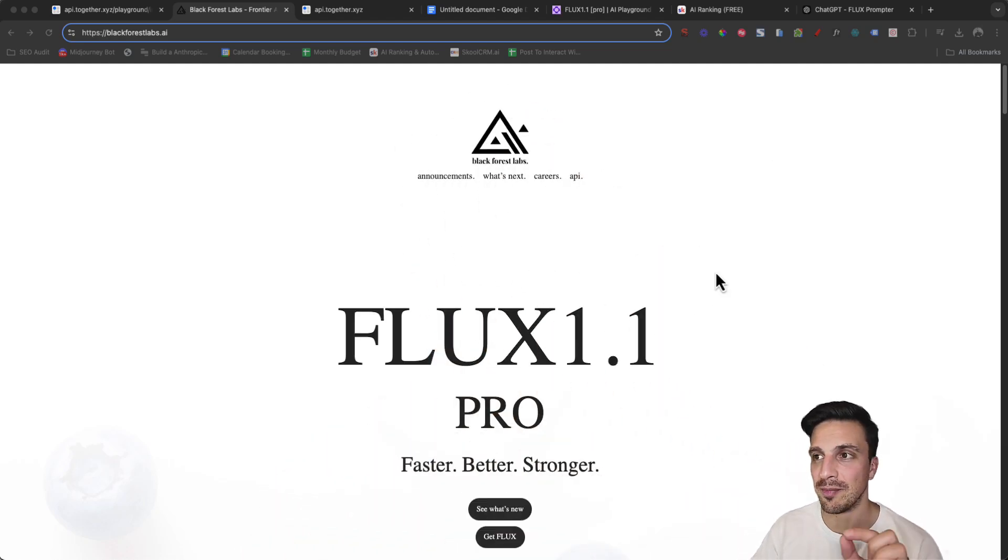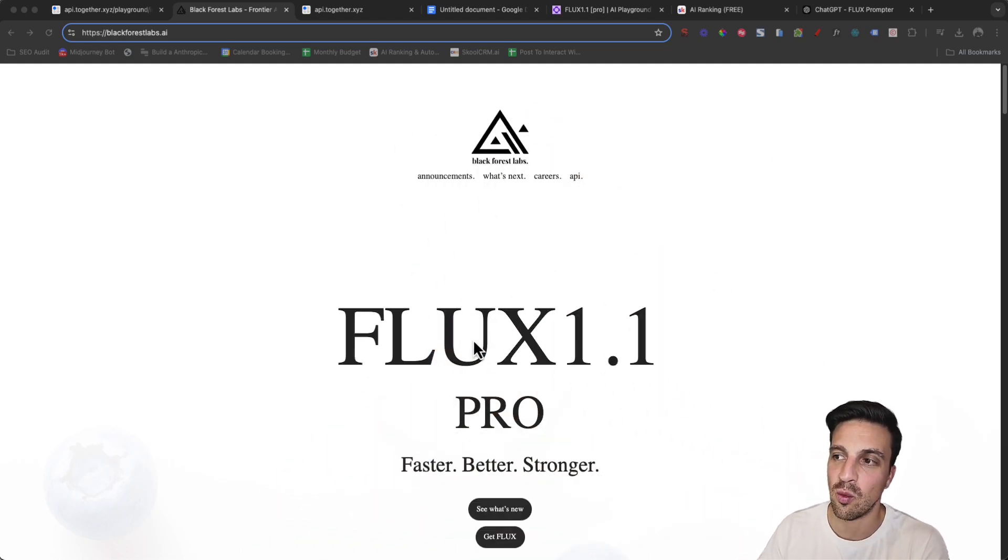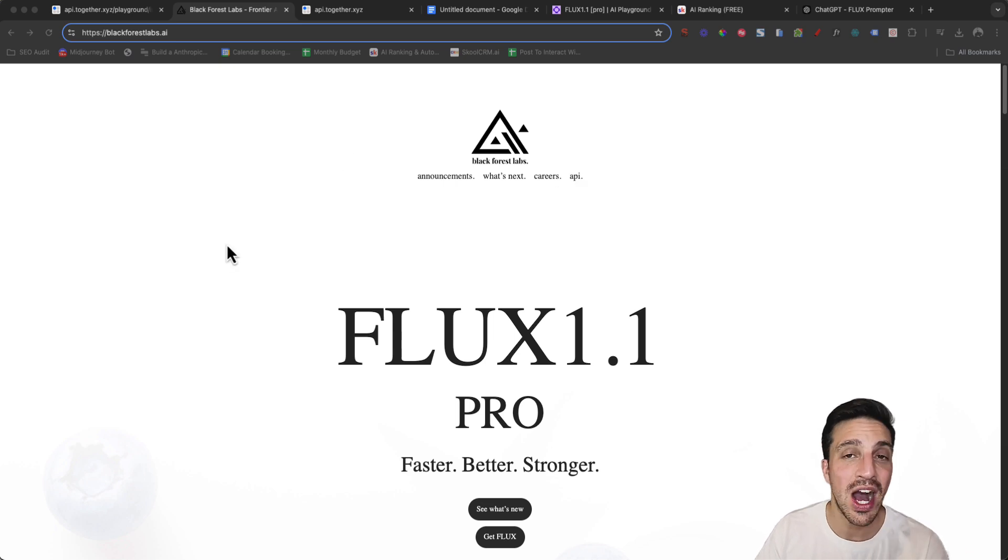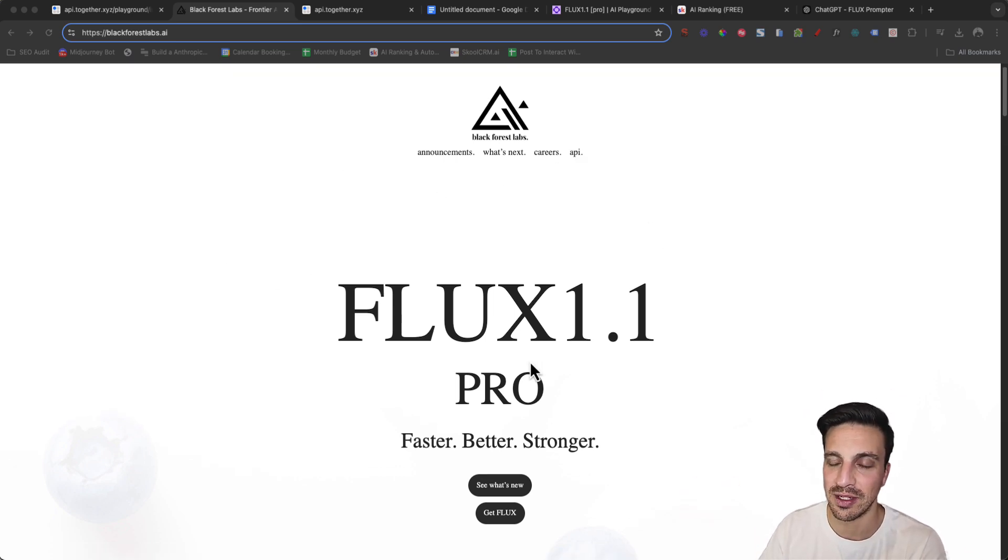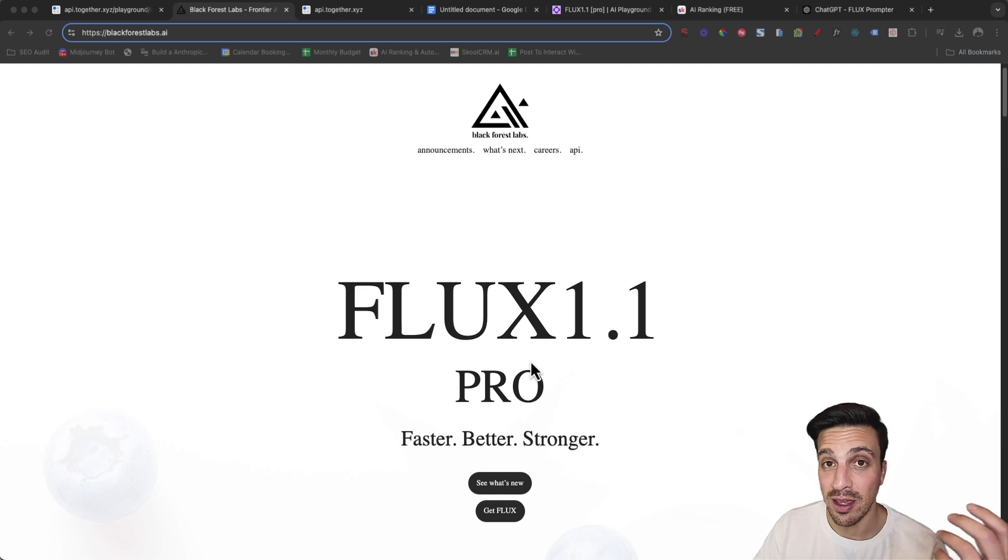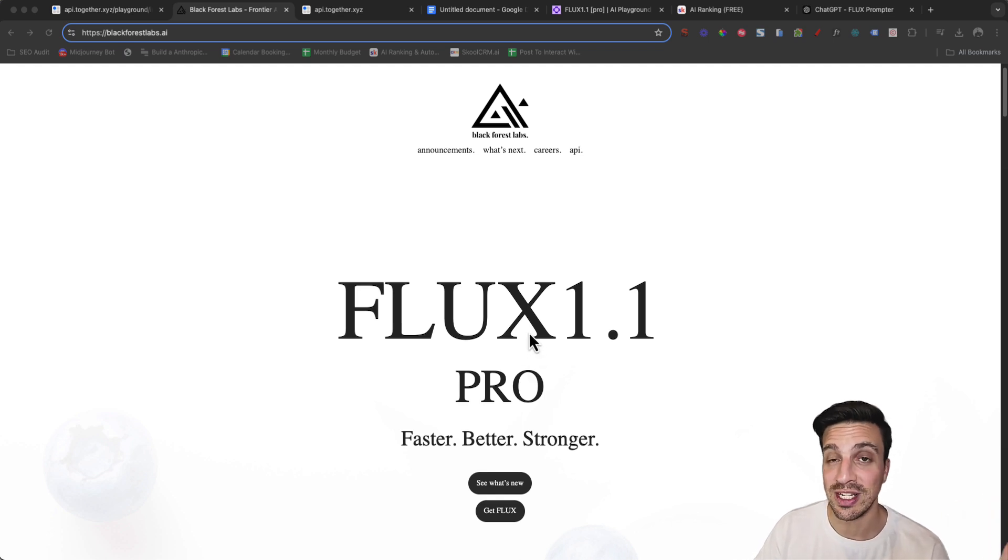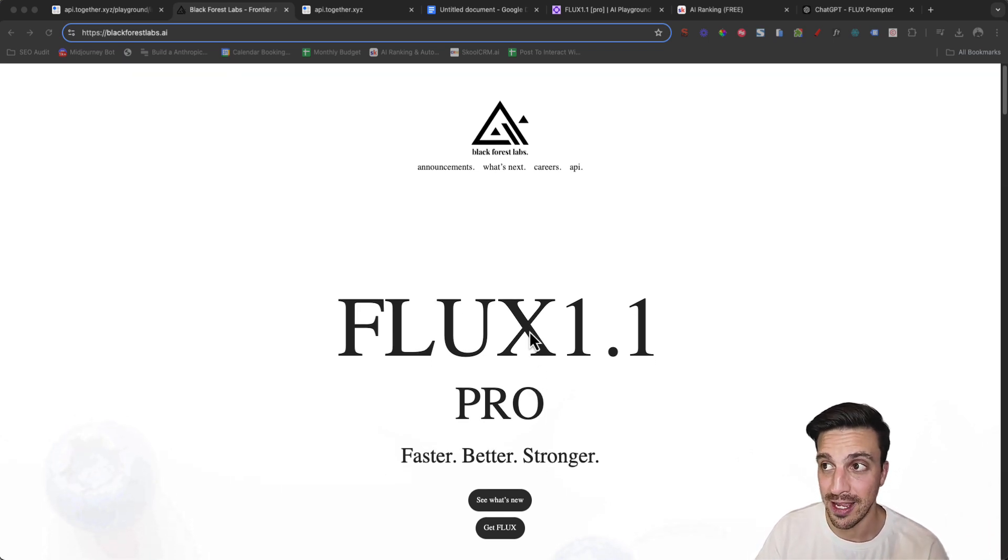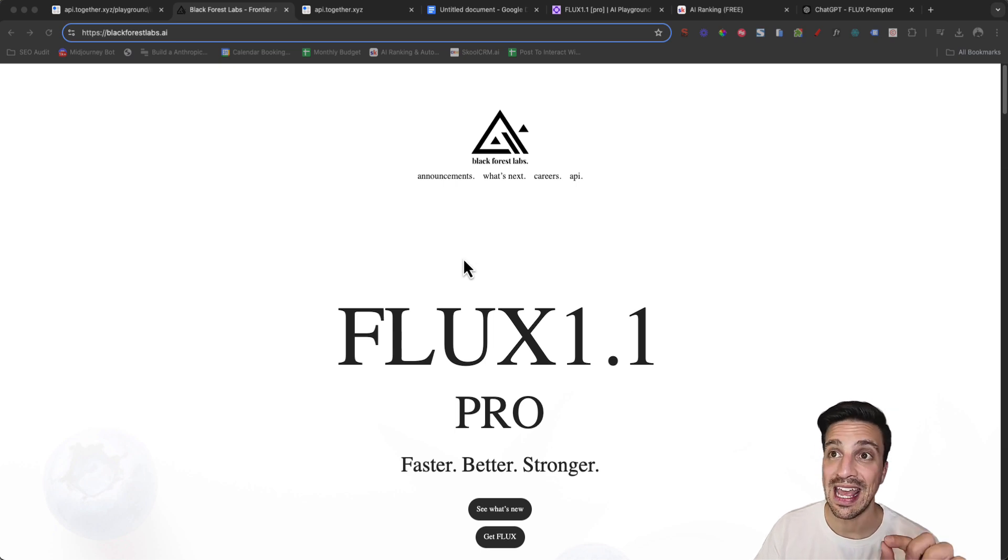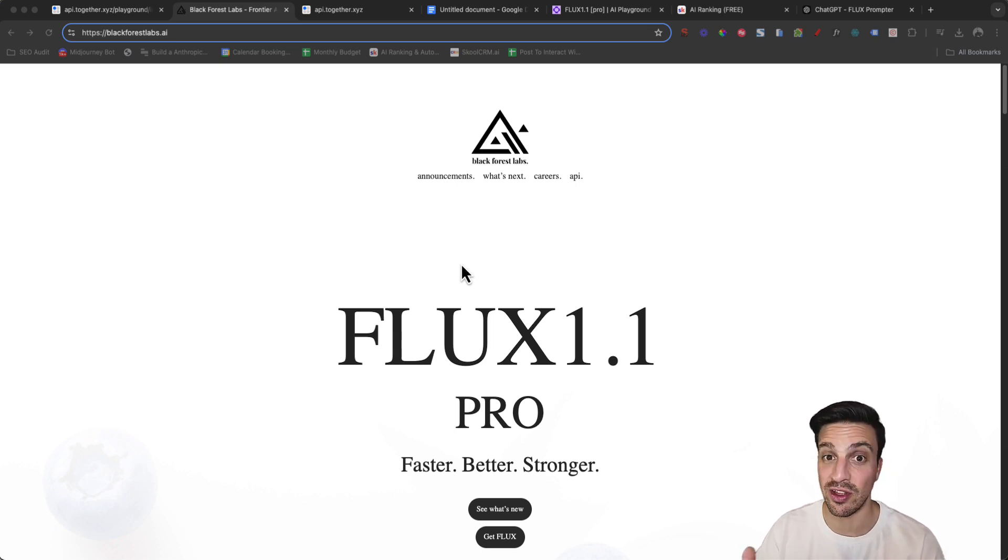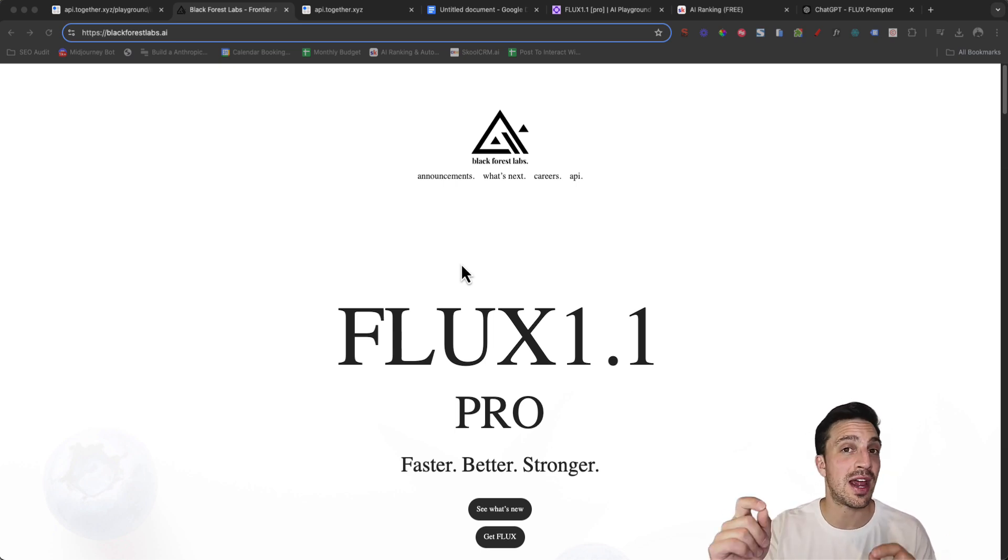Like I said in the beginning, these were all created with Flux 1.1, which is the new AI image generation model from a company called Black Forest Labs that have been making waves in the AI industry for good reasons as you can see. Now you can't use Flux 1.1 in the Black Forest Labs website with a nice interface, you can use their API.